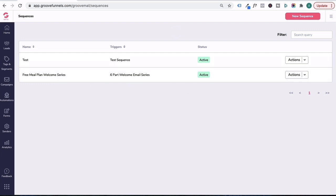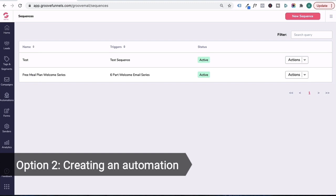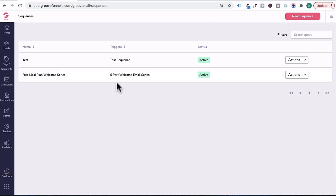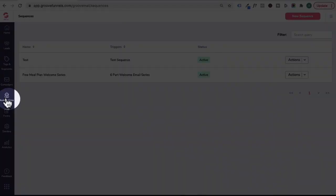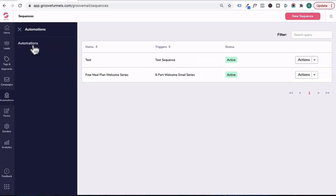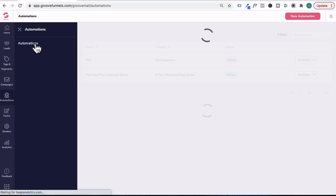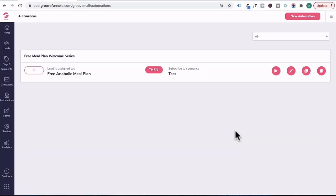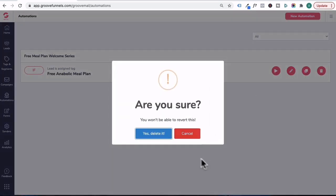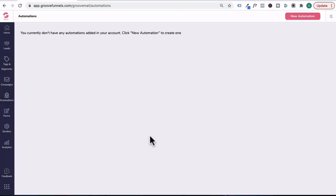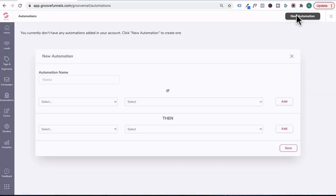Let's go through option two, which is creating an automation to trigger this email sequence. So we'll go over here and click on automations, then click automation. Now I've already created a test automation, but what we're going to do is we're going to delete that and create a new automation by clicking on new automation.